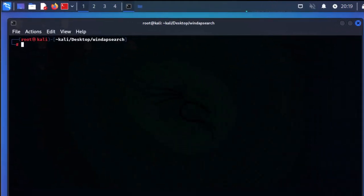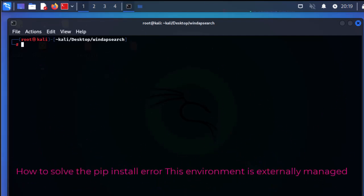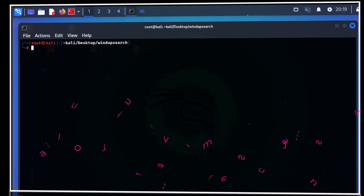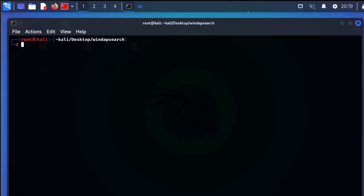Hello YouTube and welcome to another Python tutorial. In this video I'm going to show you how to solve the error of pip install which gives us the error: 'This environment is externally managed'. Sometimes when you want to install a package via pip — for example here I'm trying to install a package using pip install, and here a package name — I'm trying to install the LDAP model for Python.